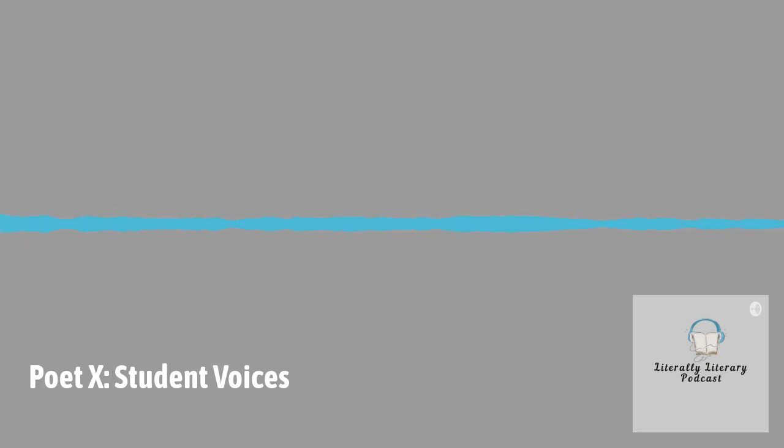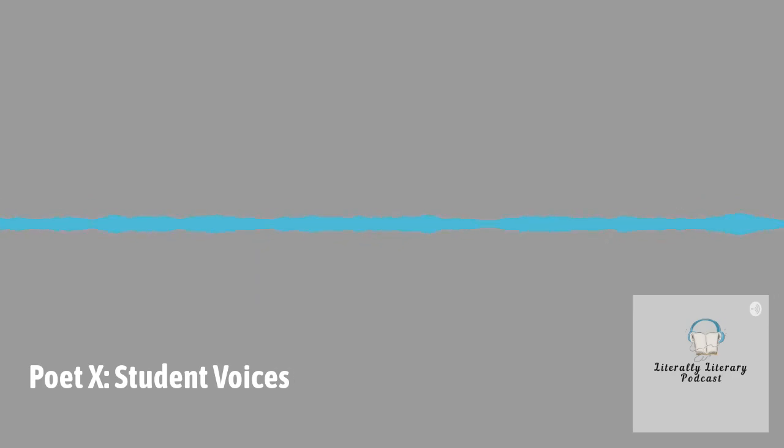Thanks for joining us on this bonus episode. Literally Literary is brought to you by the Mellon Foundation through the Humanities Collaborative at EPCC and UTEP. Follow us on Instagram at literally_literary.ep and on Twitter at literally_lit_ep.